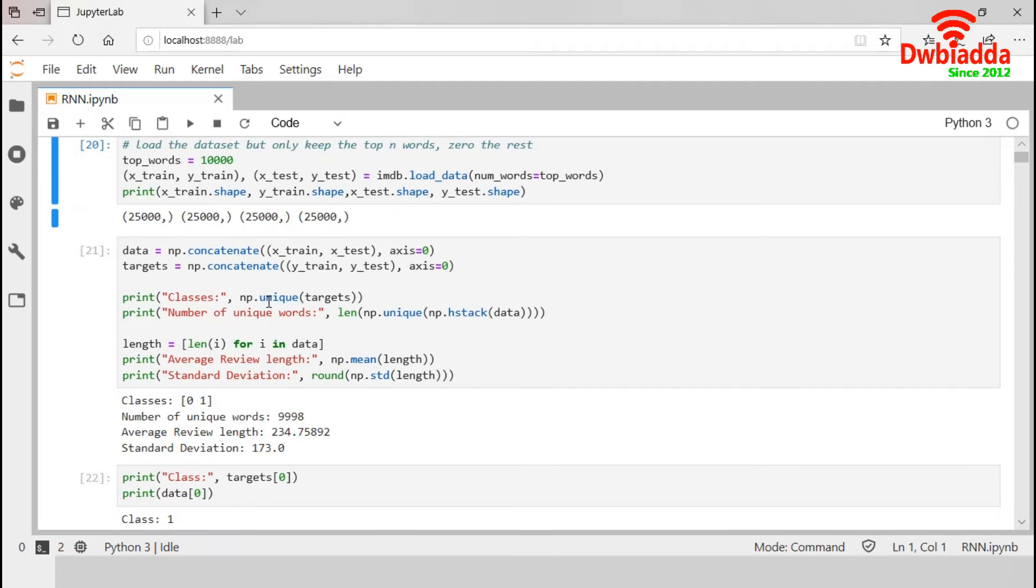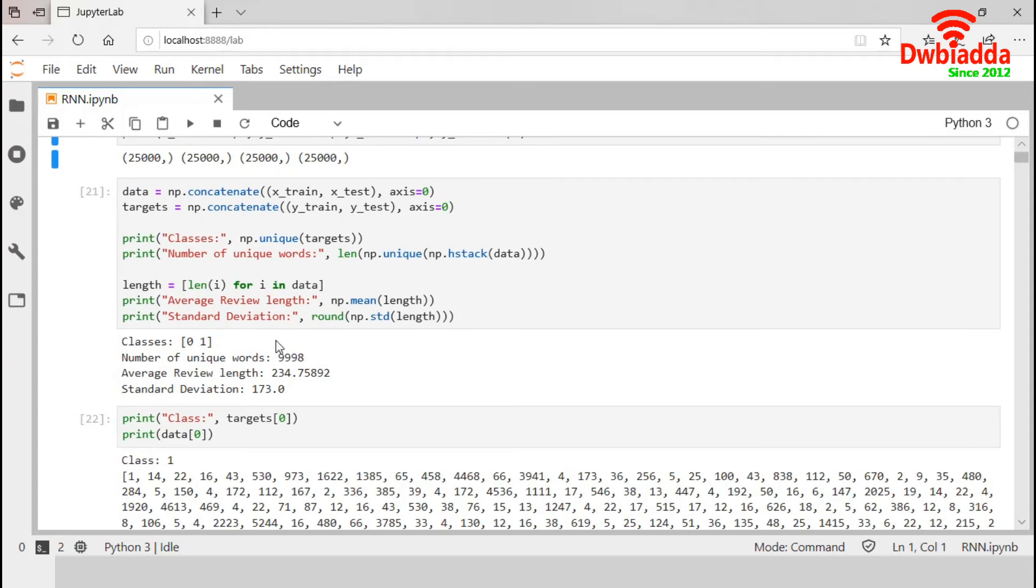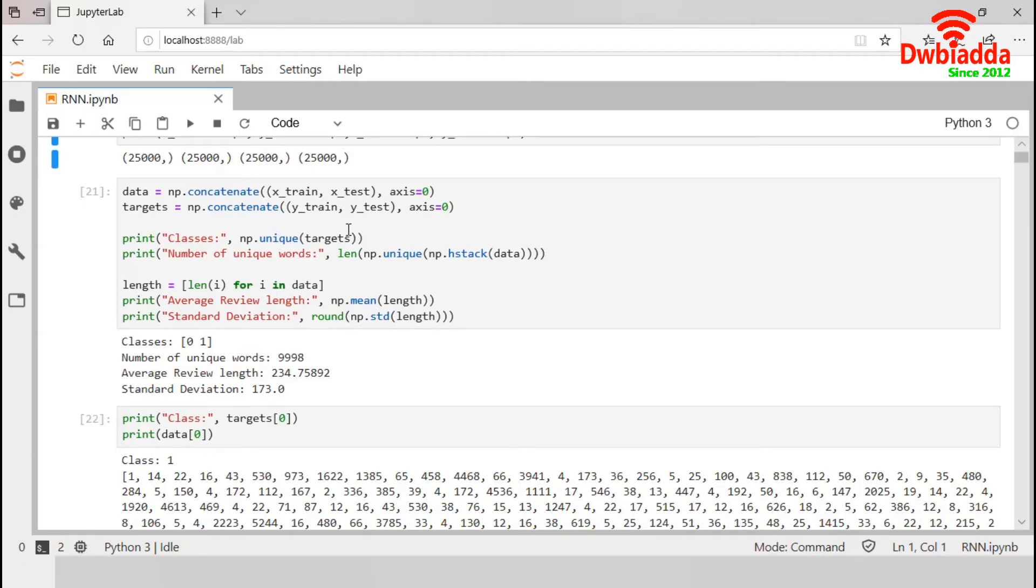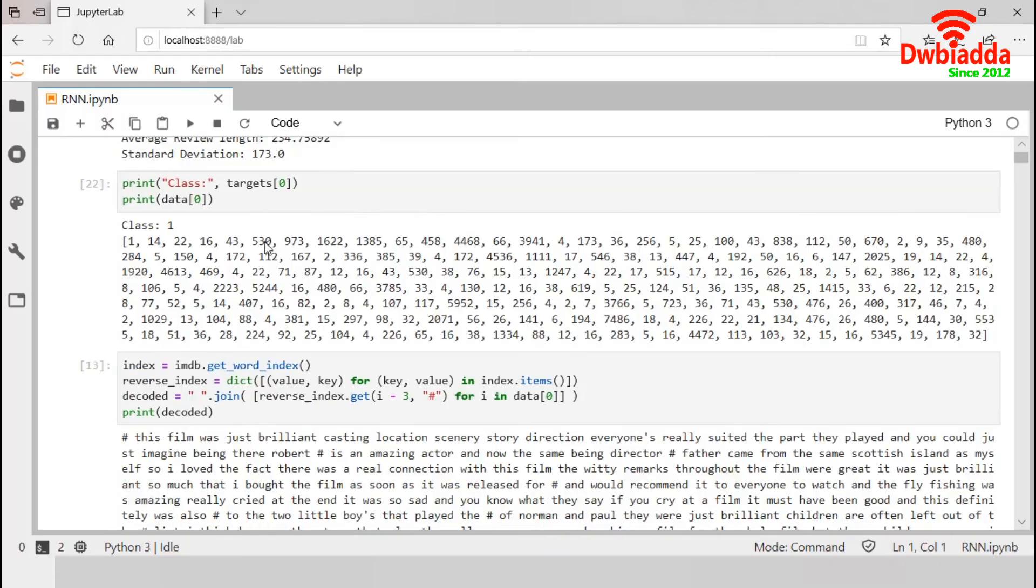Now we explore the dataset. First, we combine the inputs as data and outputs as targets. We have two output classes 0 and 1, and we are working with 9,998 unique words. This block is also displaying that average review length is 234.75 with the standard deviation 173.